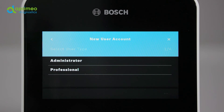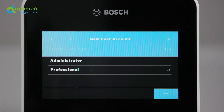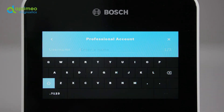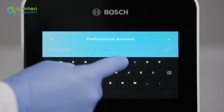Touch the plus symbol to create a new user account. To define the rights of the new user, touch Administrator or Professional, meaning a normal user. Give the user a name and define a numerical password.